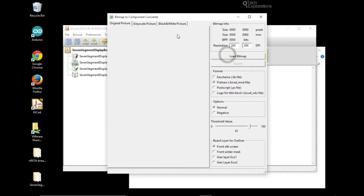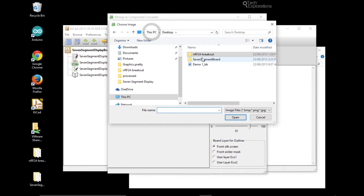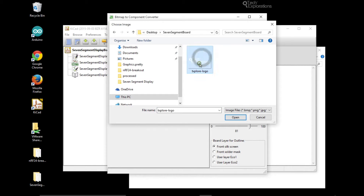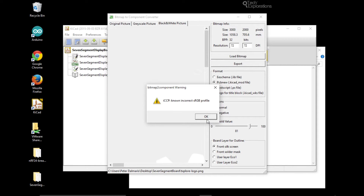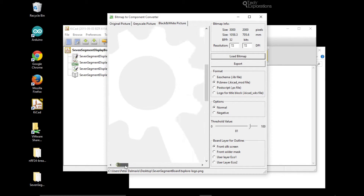I'll use the bitmap component converter. I warn you that I've had quite a few crashes using this tool — it seems to work most of the time but sometimes it crashes. Let's load the bitmap — going to desktop and the seven segment board project, and here's my logo. It complained about something but it's still showing me the graphic.